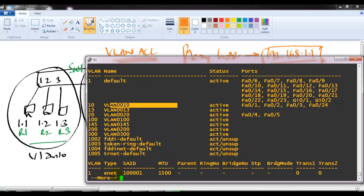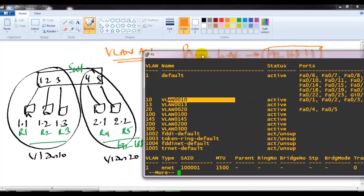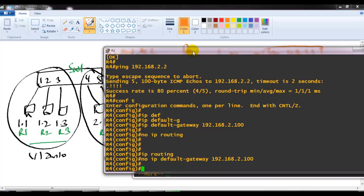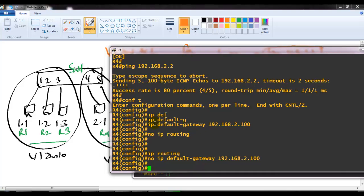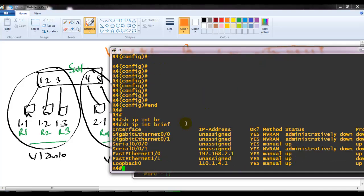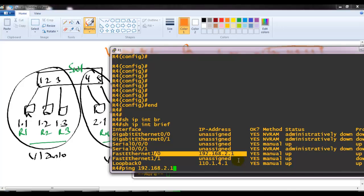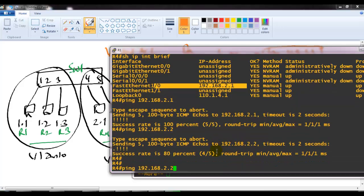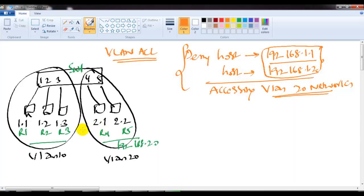Router four and router five are the hosts belonging to VLAN 20. On router four, if I verify 'show IP interface brief', it's configured with IP address 192.168.2.1 belonging to VLAN 20. I'll try to ping the other host in the same VLAN — 192.168.2.2, which is router five — and I can see the replies coming, so VLAN 20 hosts can communicate with each other.